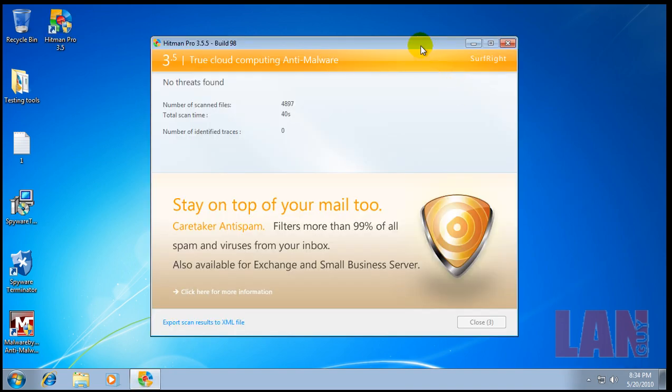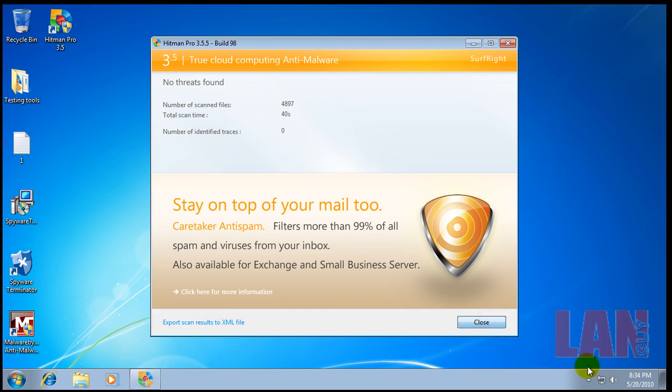Okay, so Hitman Pro finished scanning. And it found nothing. So that's good.